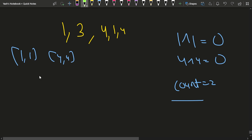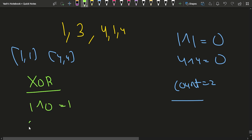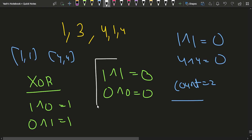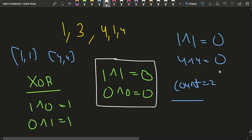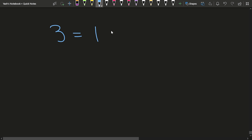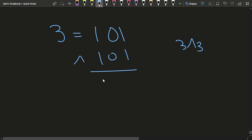The key property of XOR is: 1 XOR 0 = 1, 0 XOR 1 = 1, 1 XOR 1 = 0, and 0 XOR 0 = 0. So whenever the bits are the same and you XOR them, you get 0. This means you only get XOR equal to 0 when both numbers are the same. For example, 3 XOR 3 is 101 XOR 101, which gives 000, confirming this.